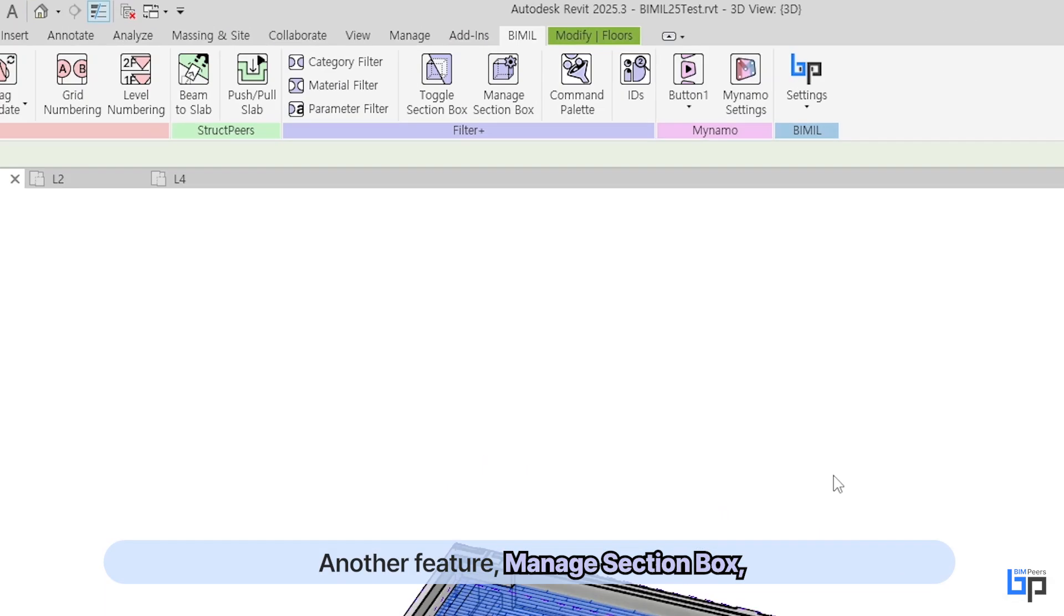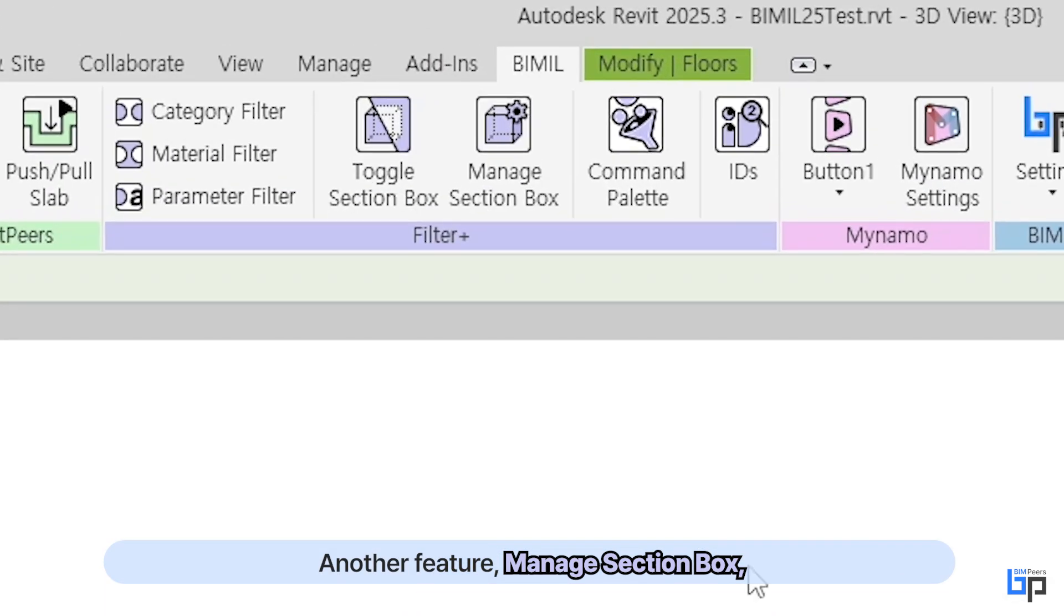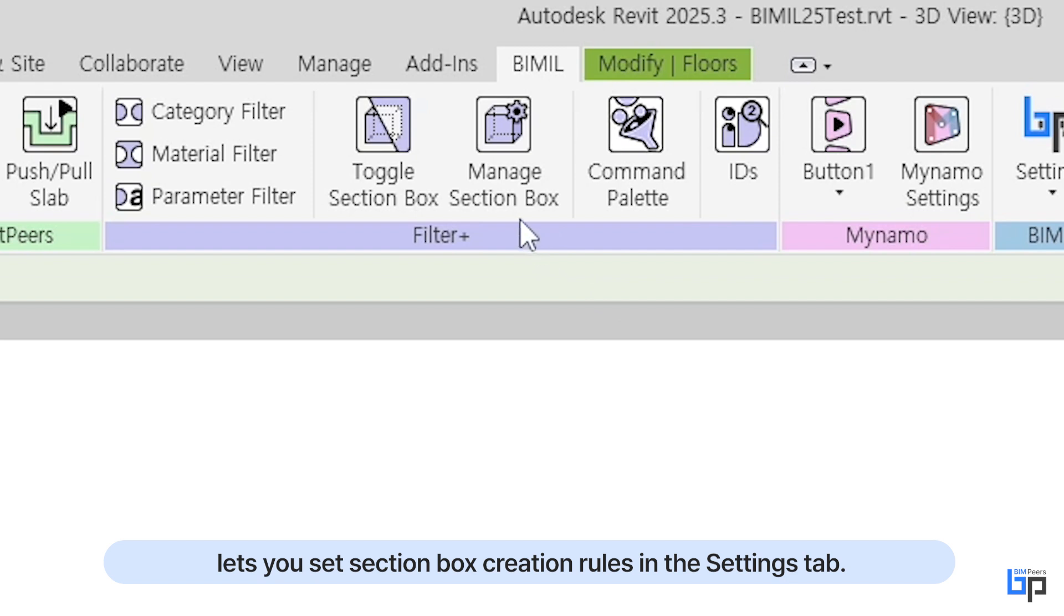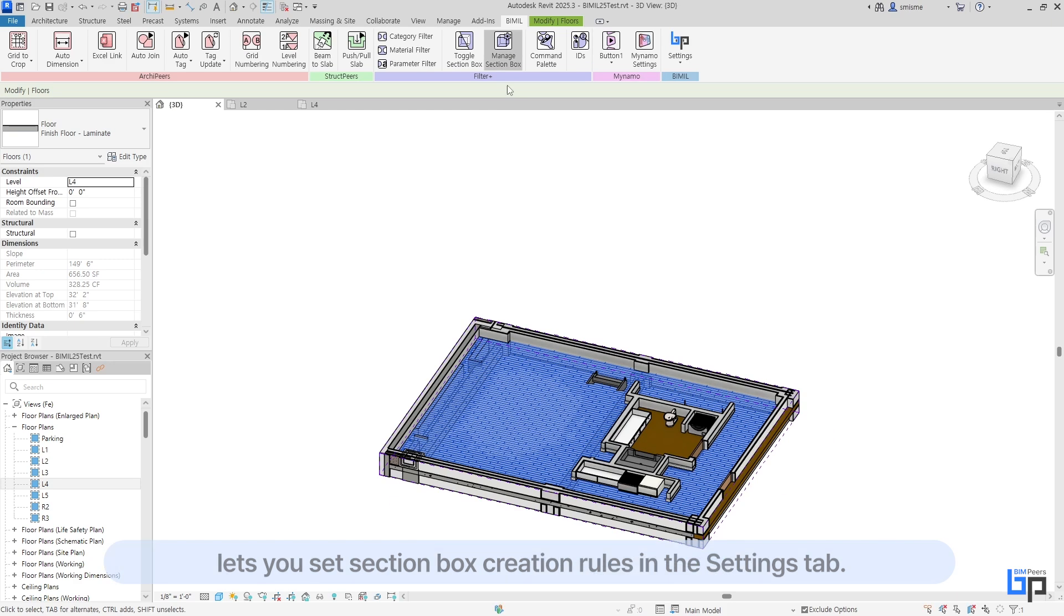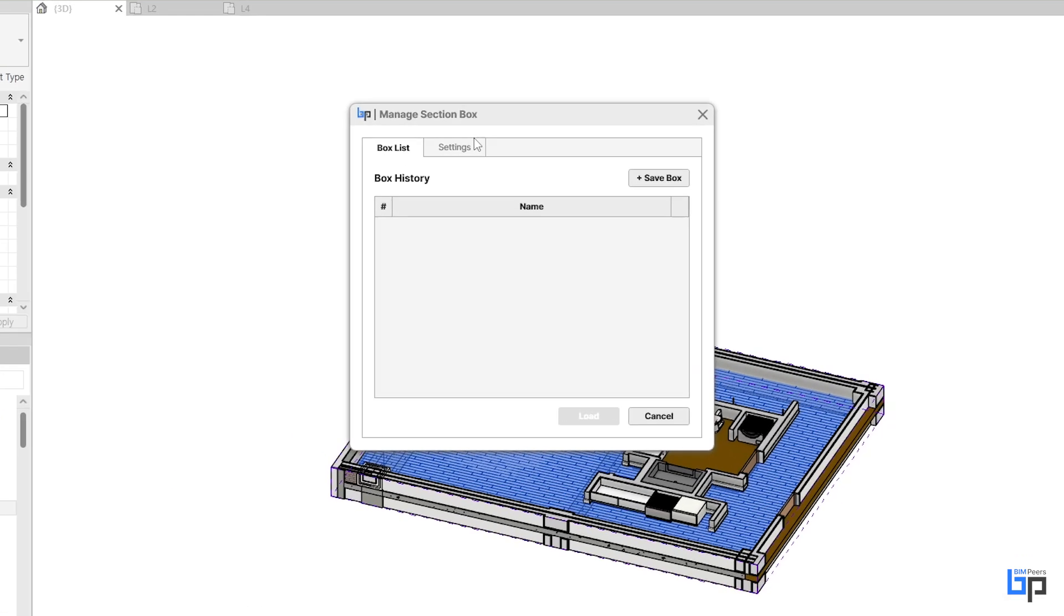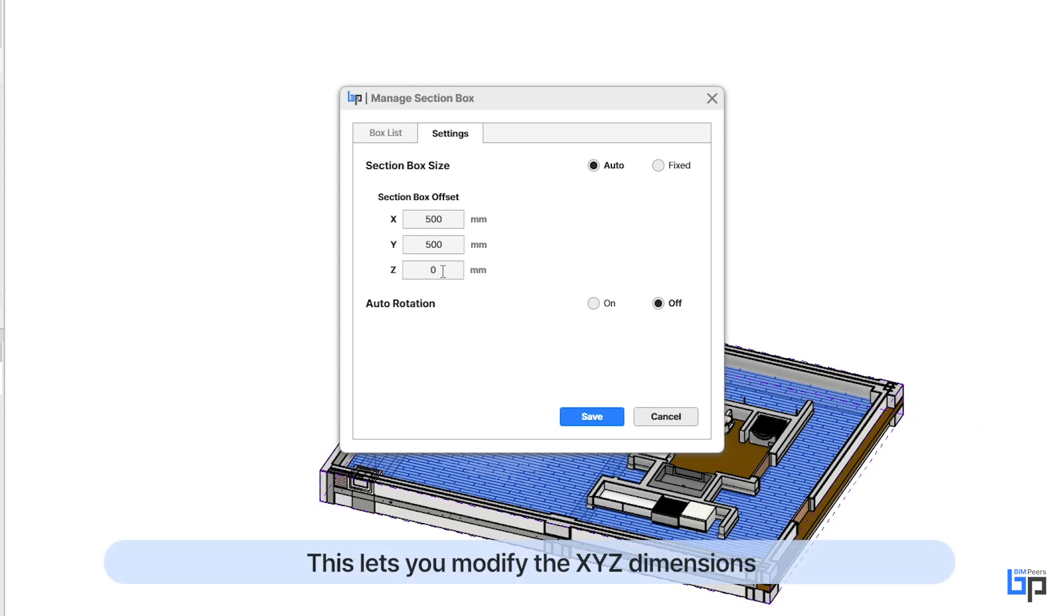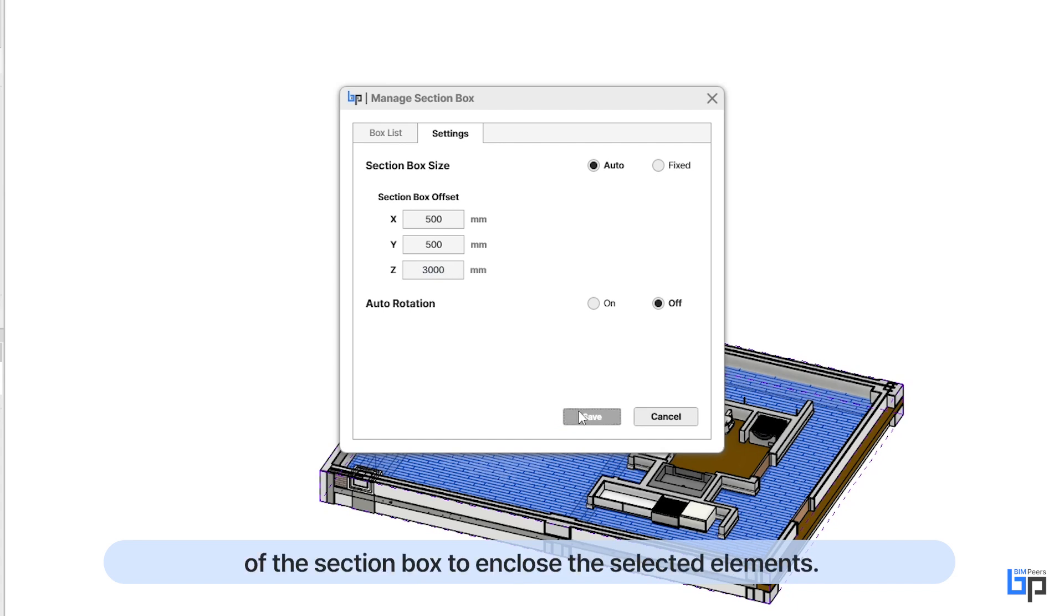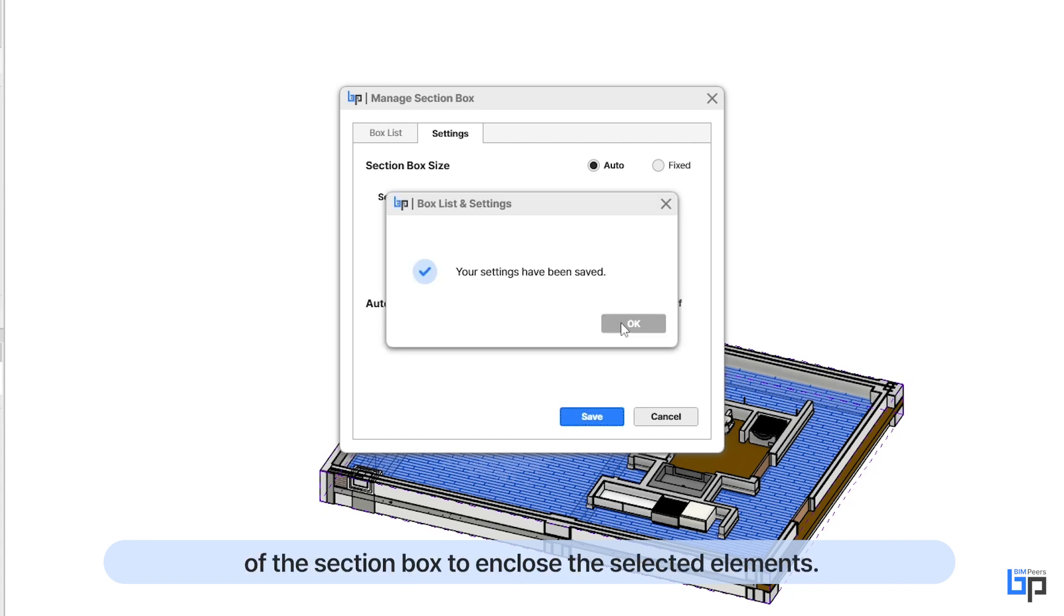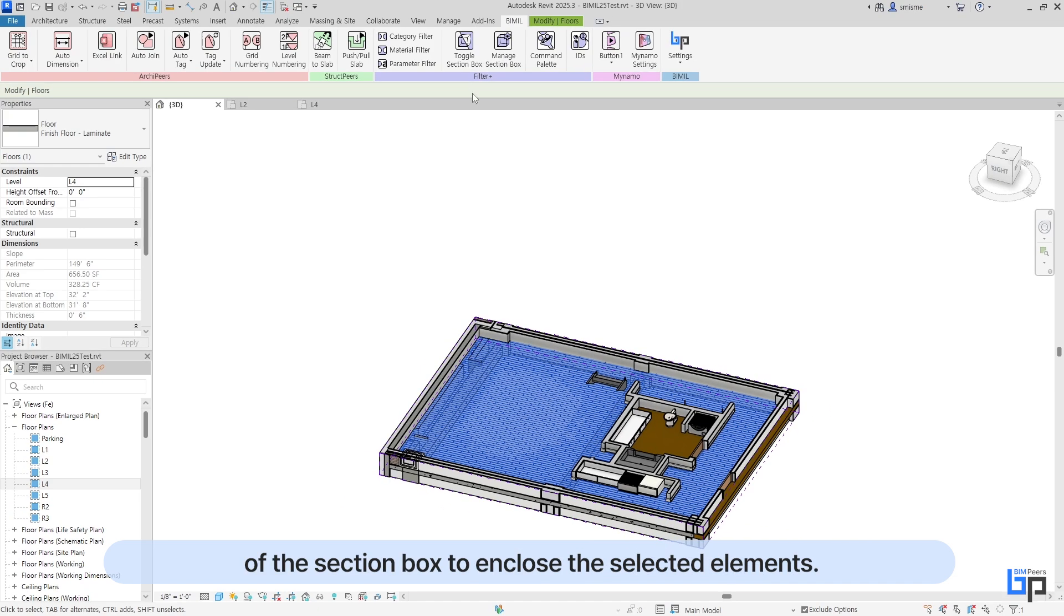Another feature, Manage Section Box, lets you set section box creation rules in the Settings tab. Selecting Auto allows you to adjust the section box offset value. This lets you modify the XYZ dimensions of the section box to enclose the selected elements.